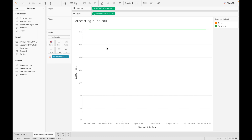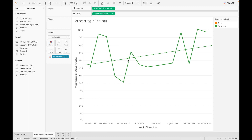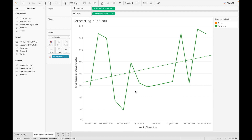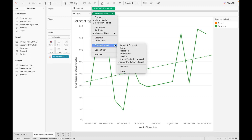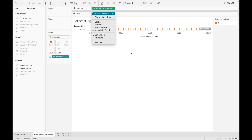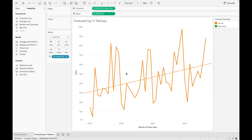Quality shows the quality of this forecast on a scale of 0 to 100 — our sales quality is 72, which is quite good. Upper Prediction Interval shows all the values above the confidence level percent, controlled by the prediction interval setting. Lower Prediction Interval shows values below the forecast value at the 90%, 95%, or 99% confidence level. Indicator is just to show the indicator value — it doesn't show any forecast. And None, if you don't want to show any estimate values, will show only the actual values.